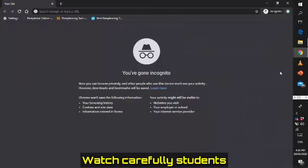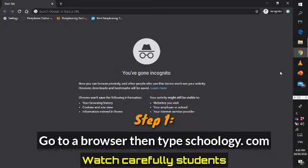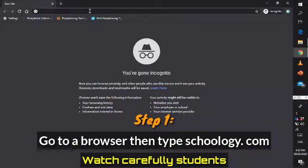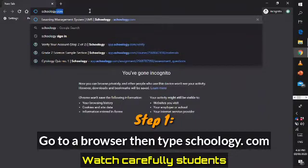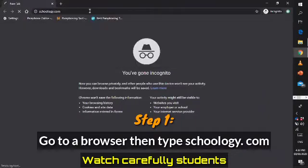Just open your browser — if you have Internet Explorer, Google Chrome, Mozilla Firefox, Opera Mini, or Safari on your iPhone, whatever it is that you have, that's okay. For instance, I have my Google Chrome browser. First, you need to go to Schoology.com.